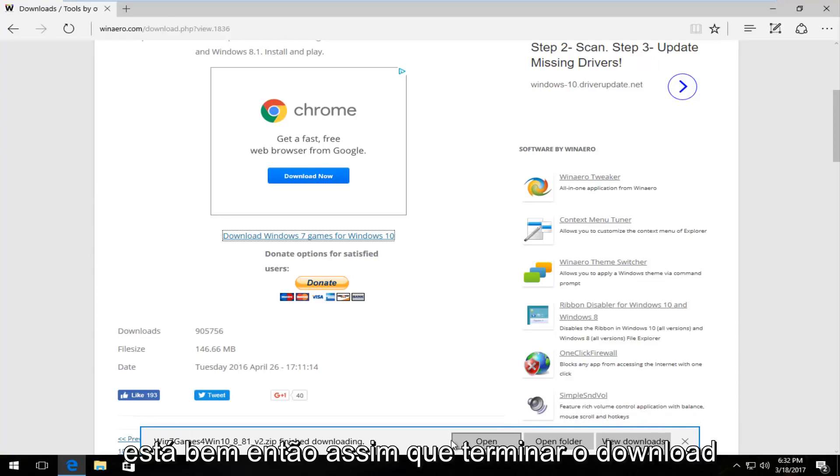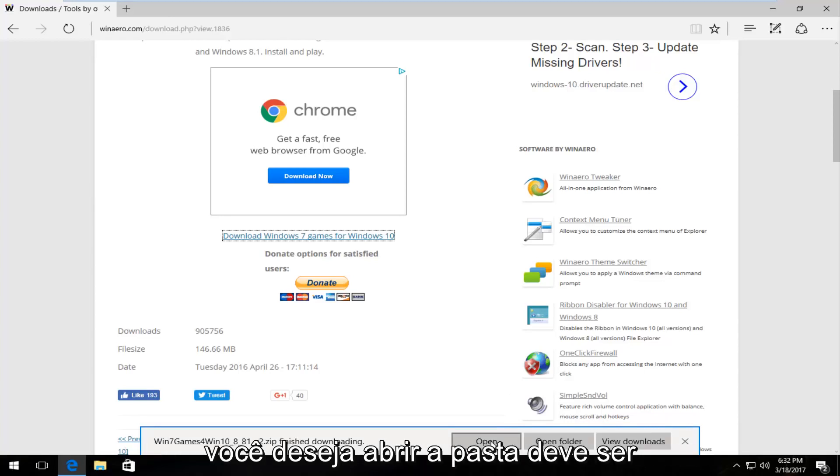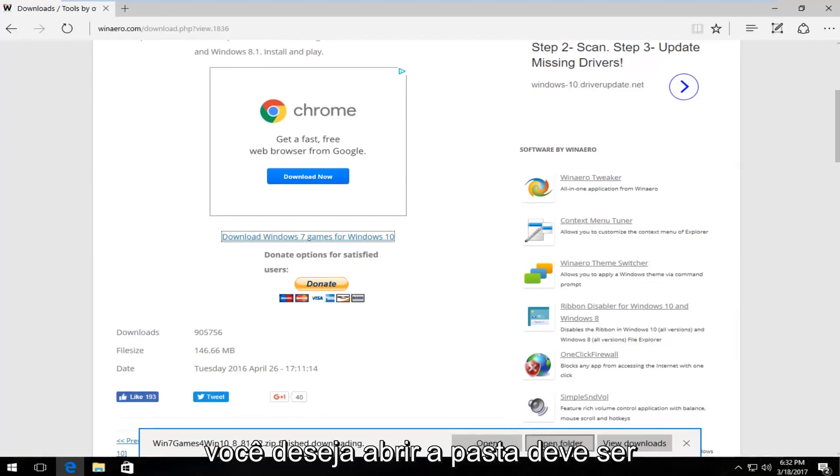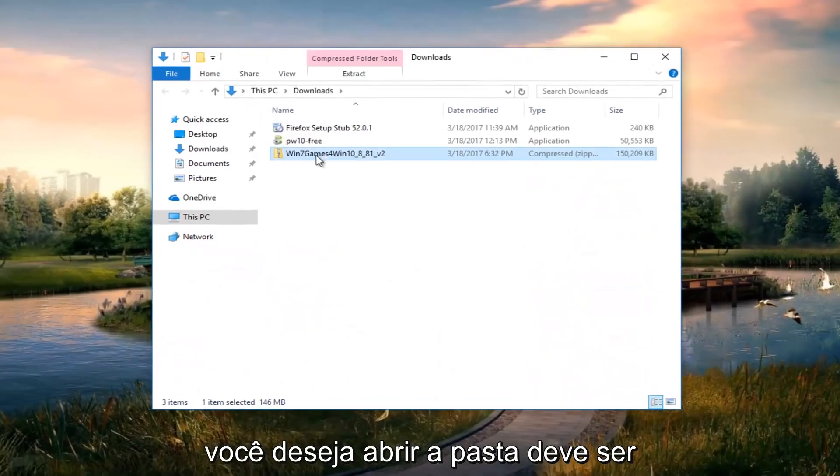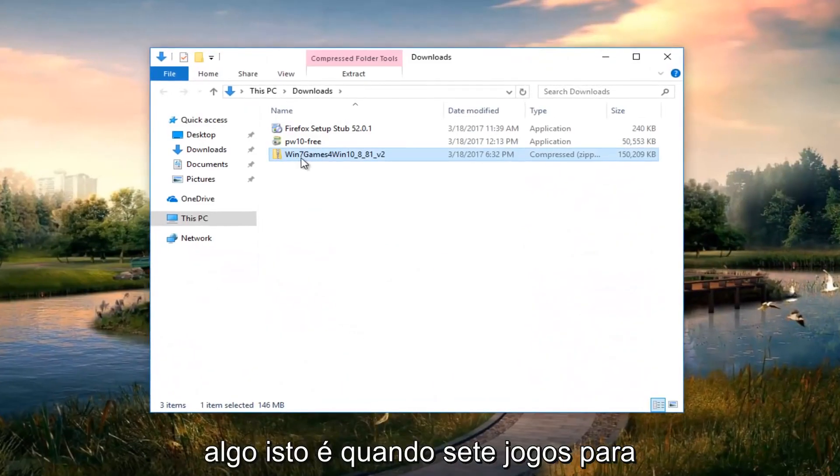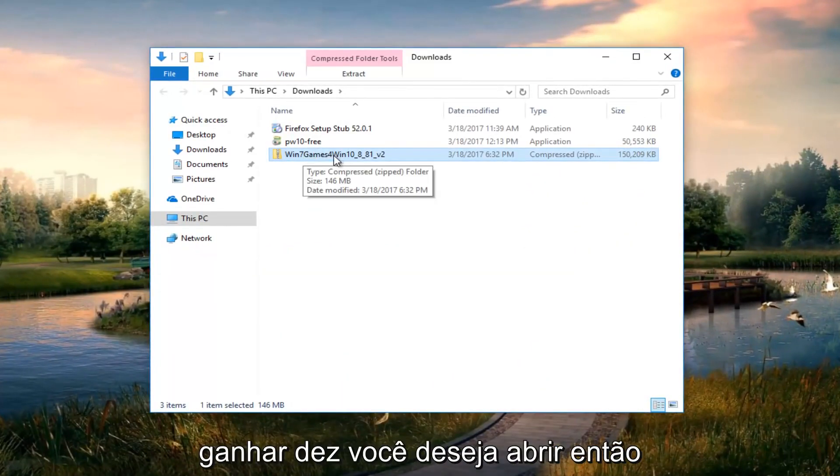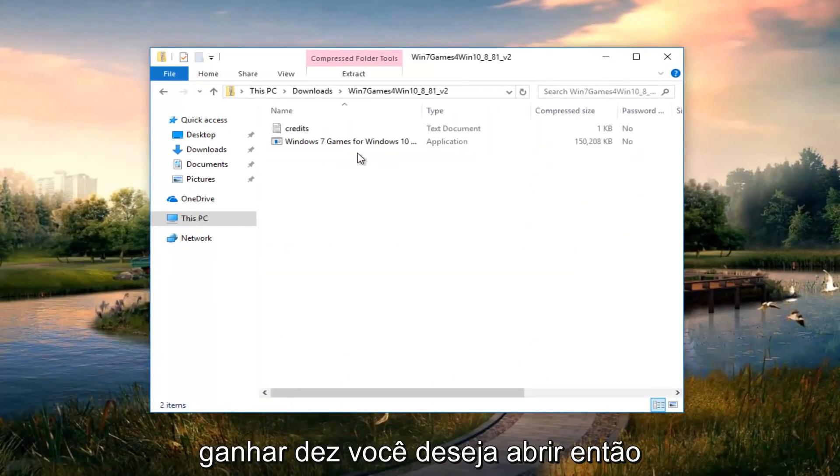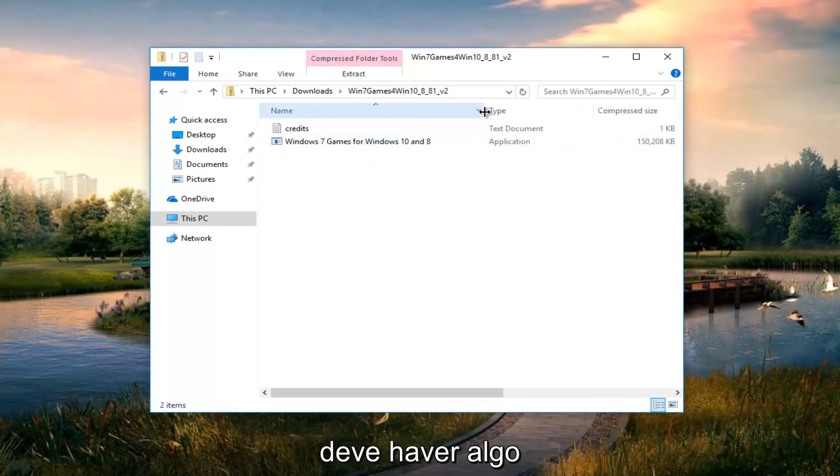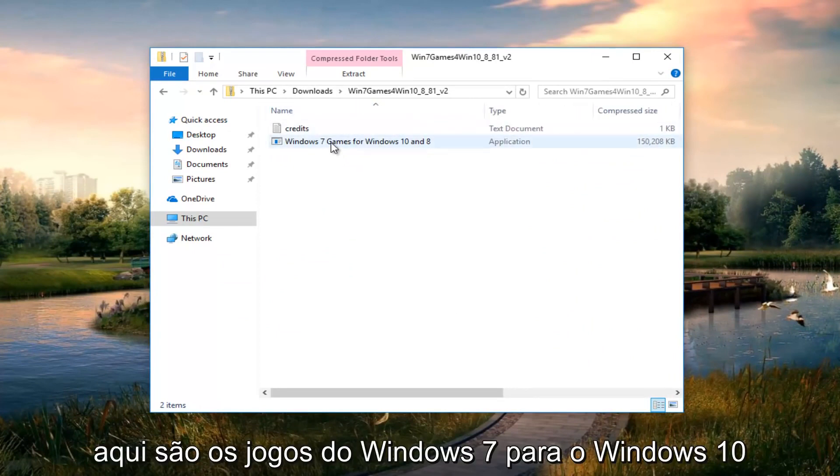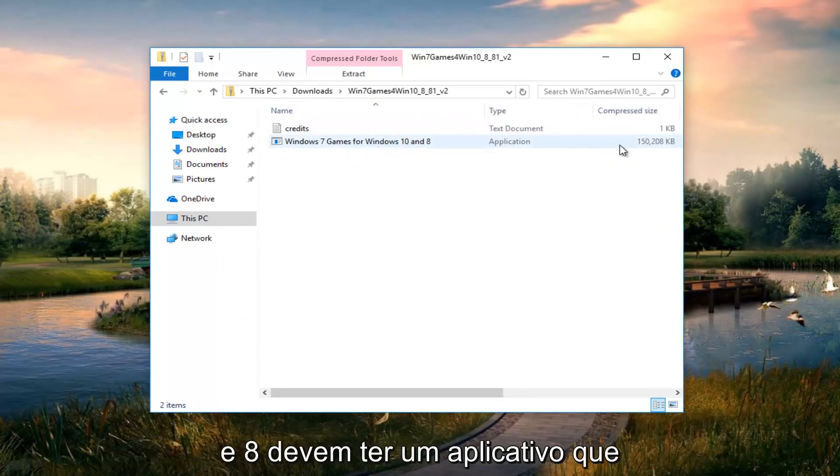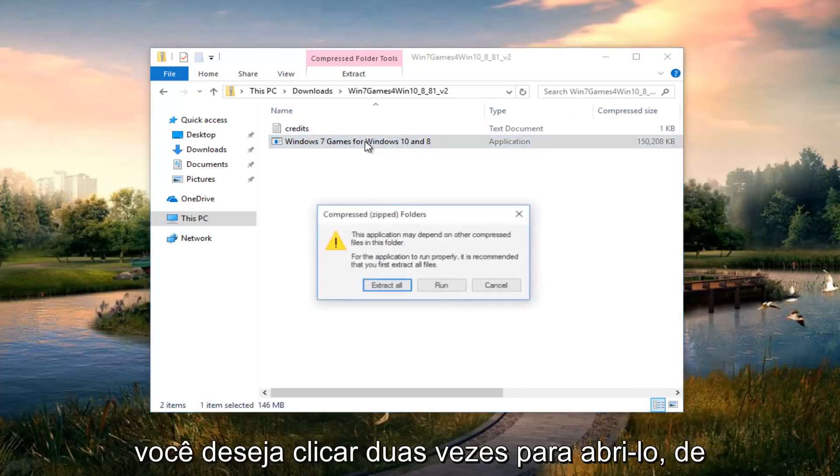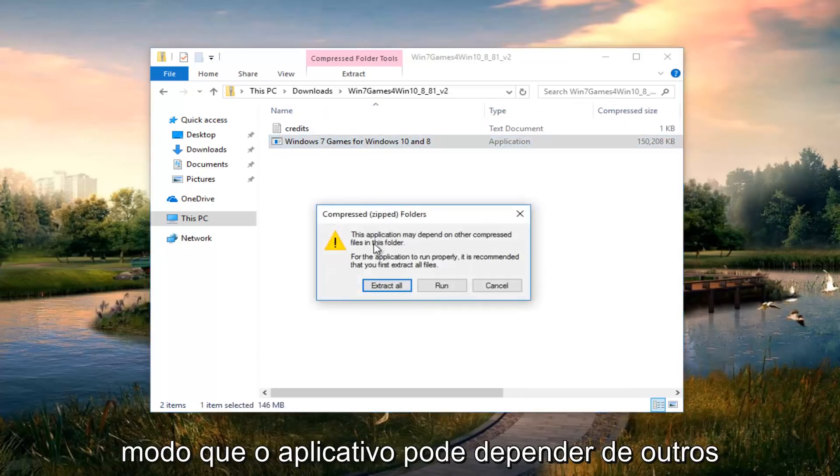Once it's finished downloading, you want to open the folder. It should say Win 7 games for Win 10. Open that up. Then there should be something that says Windows 7 games for Windows 10 and 8. It should have an application, so double click to open it.